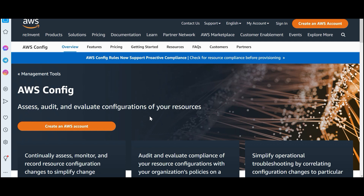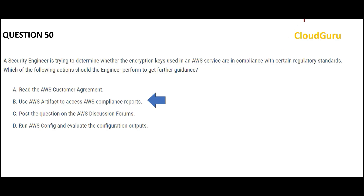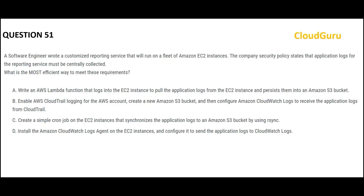AWS Config is all about configurations — it helps you assess, audit, and evaluate configurations. For example, if you have EC2 instances and there were three changes to the configuration in the last year and you want to know what changed and who changed it, you use AWS Config. It can be used for audit purposes — people can see what happened, who changed the configuration, and when. So this is my final answer for Question 1.